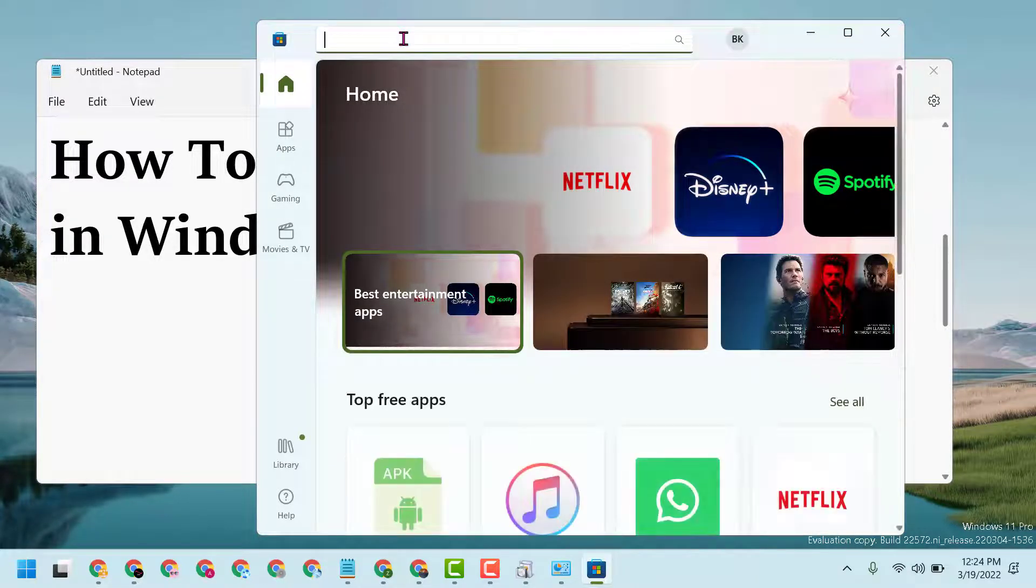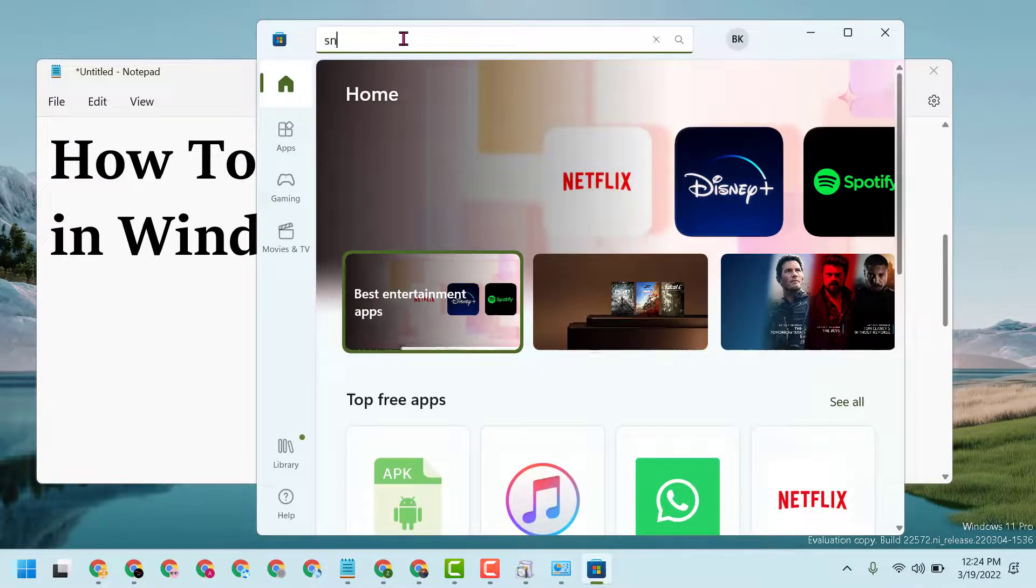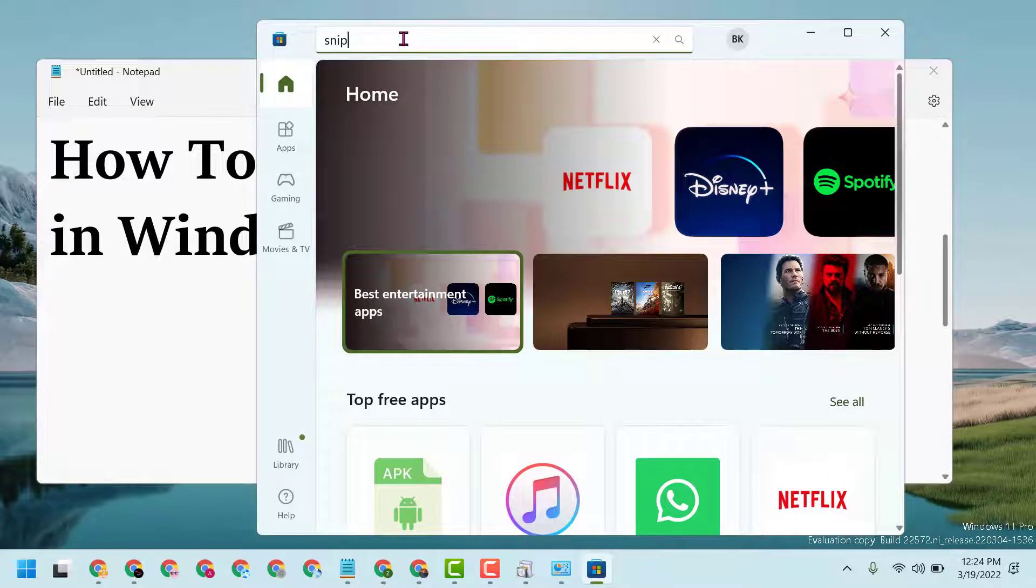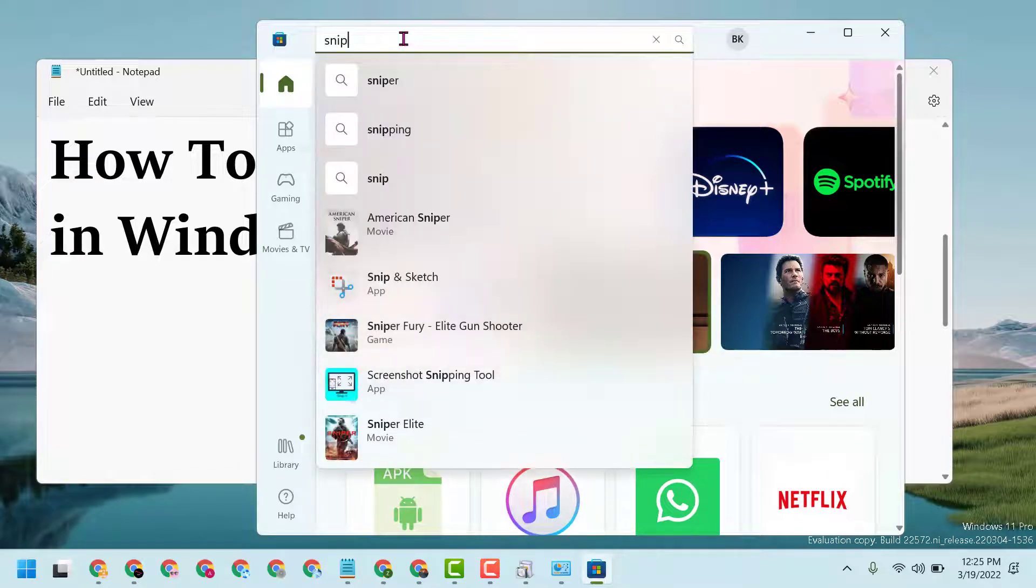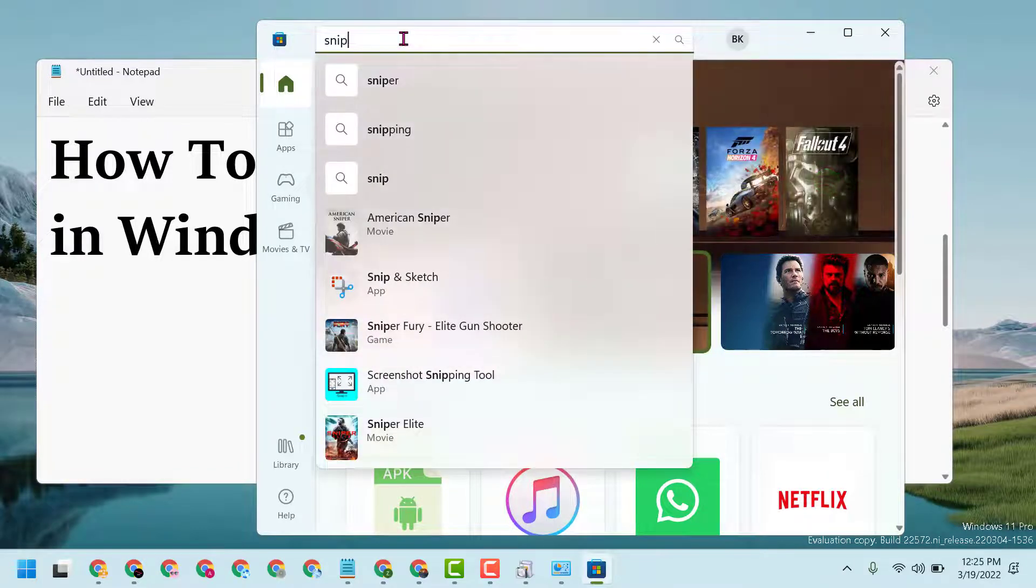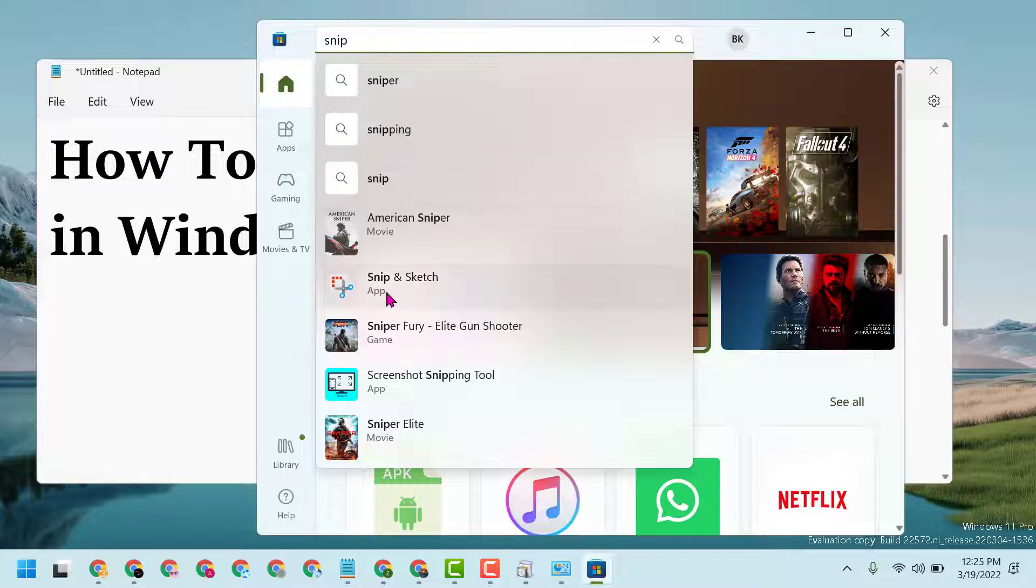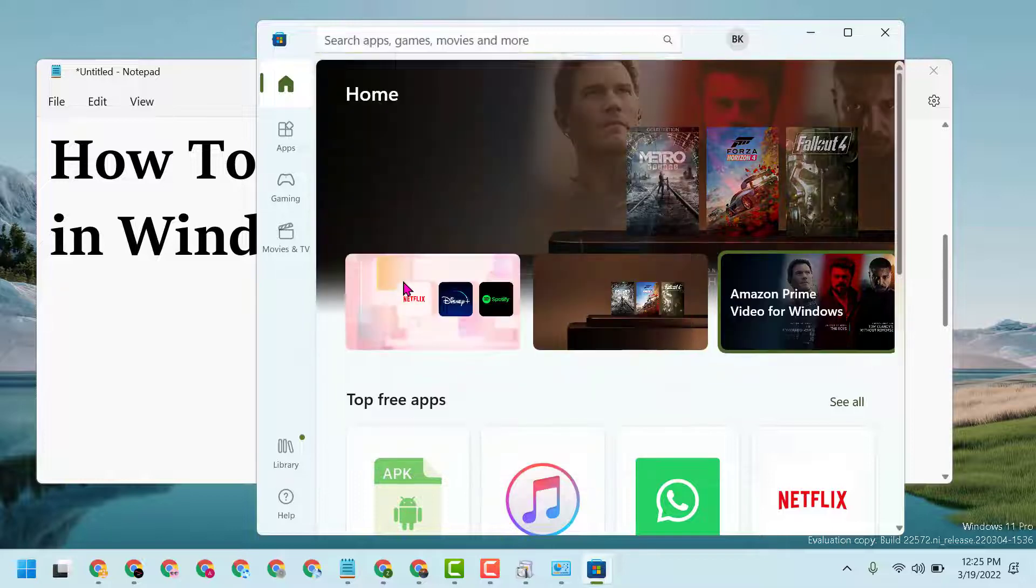Now search here 'snip'. So here is the option Snip and Sketch, select it.